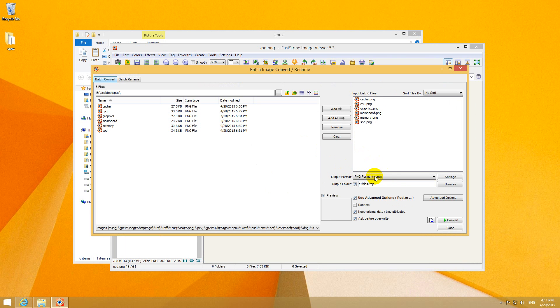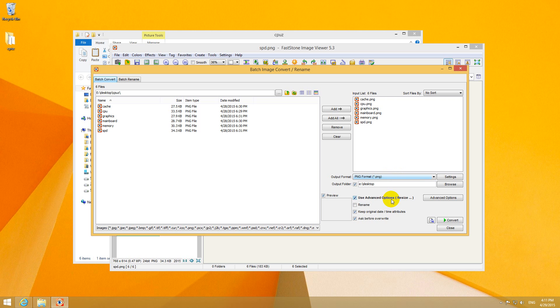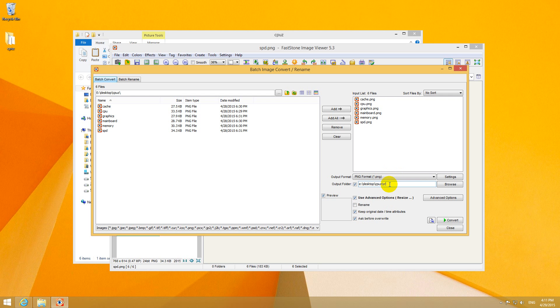Let's choose an output format. Let's say PNG because it's lossless. Let's store it on a desktop in a folder. Let's call it crop. And make sure this one is checked: Use Advanced Options.